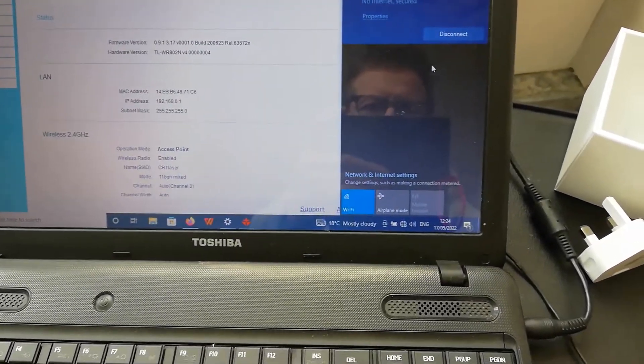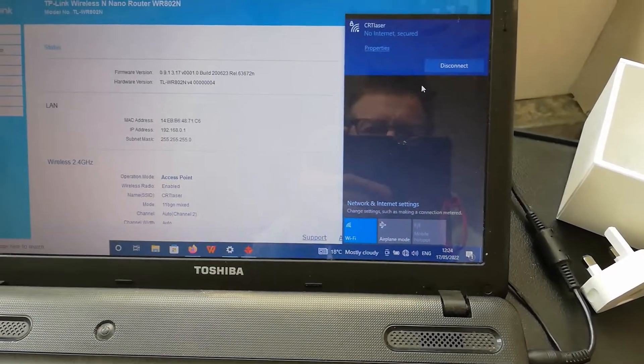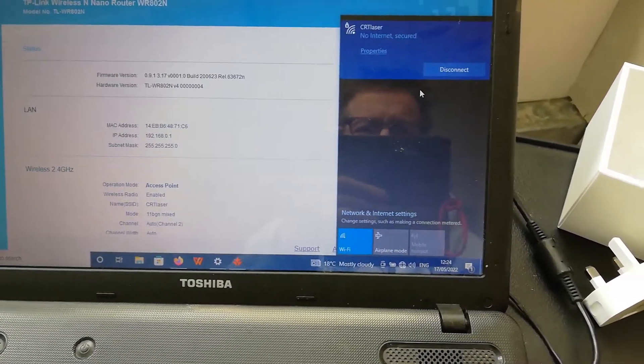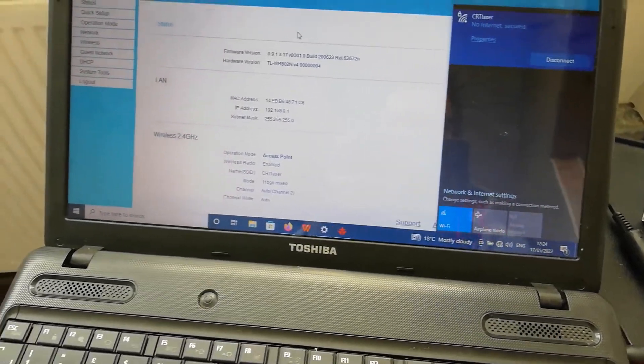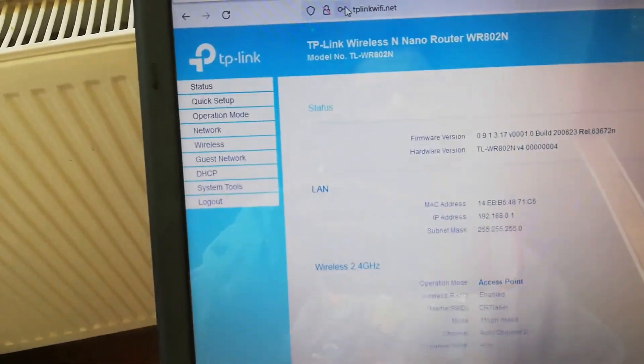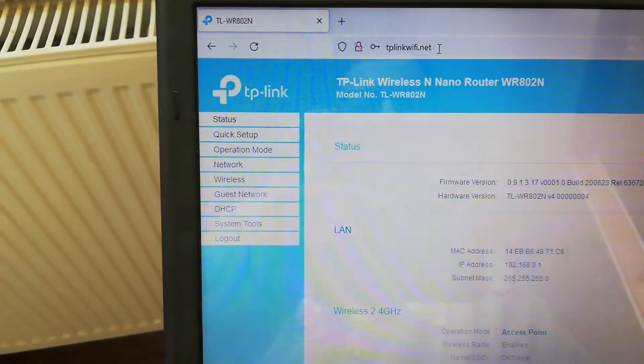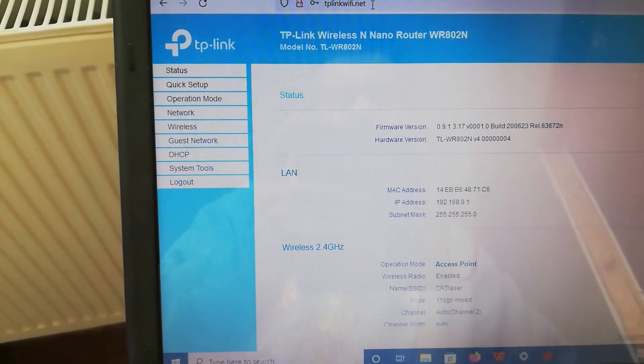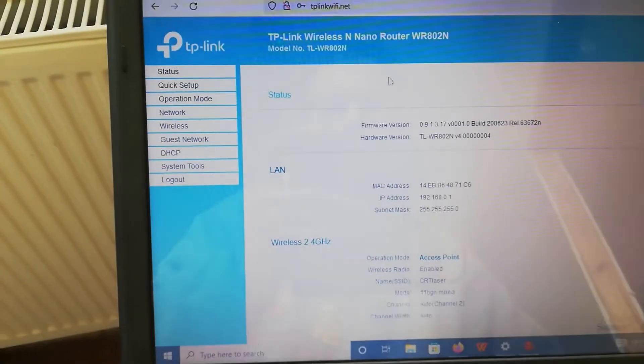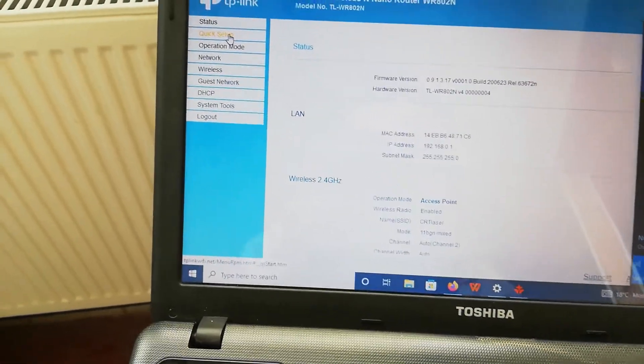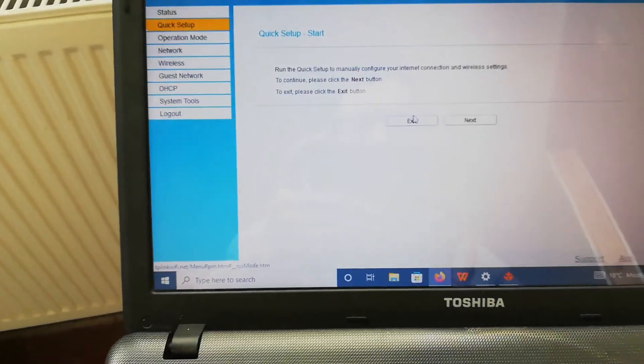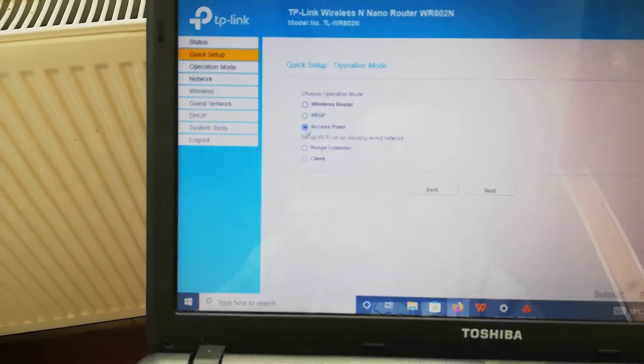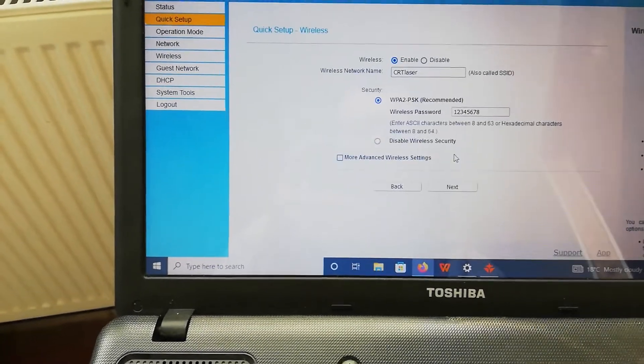Then you would use any web browser to go to the address tplink wifi net, as the manual states. When you first open the page it'll ask you to set a password, then you'll end up with this menu here. Go to the quick setup, click next, you would choose access point, click next again.